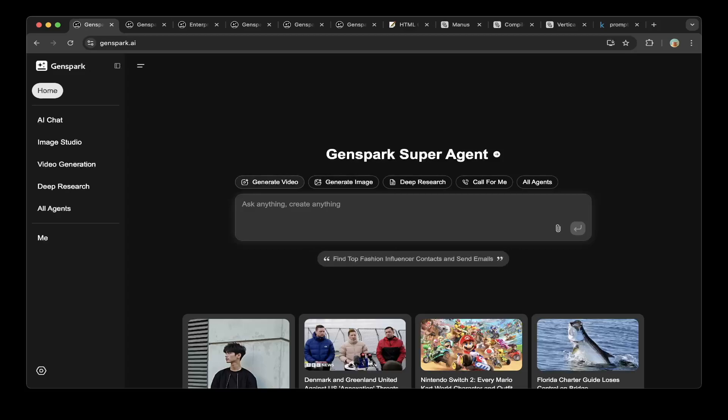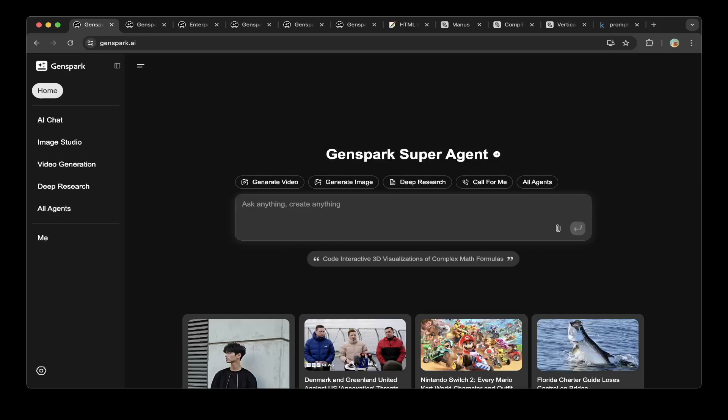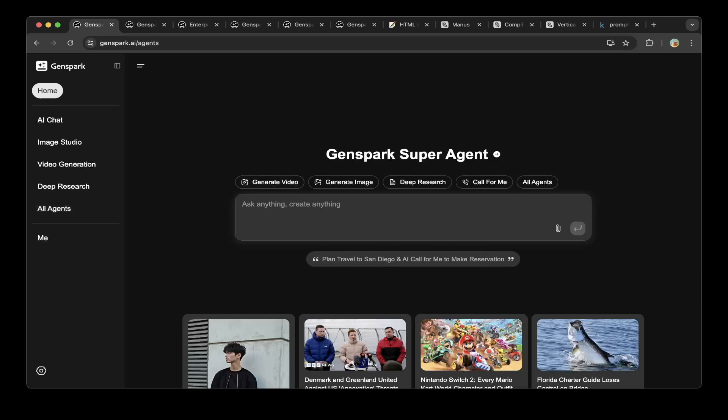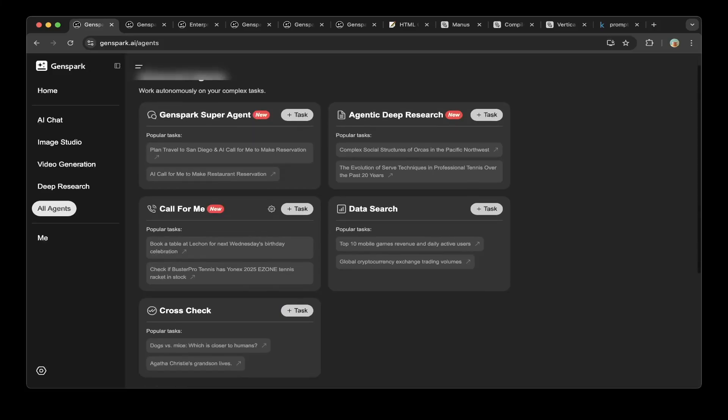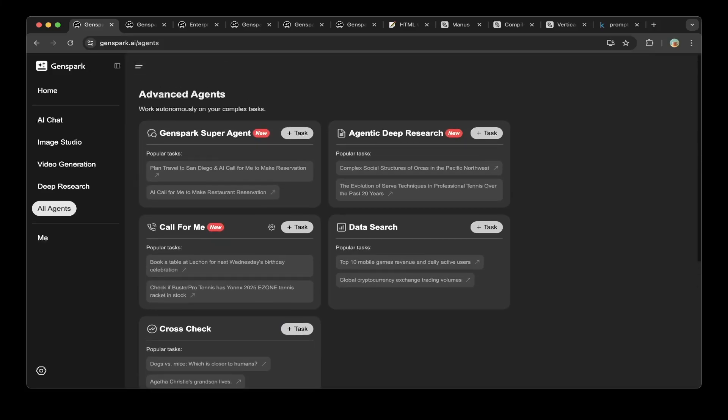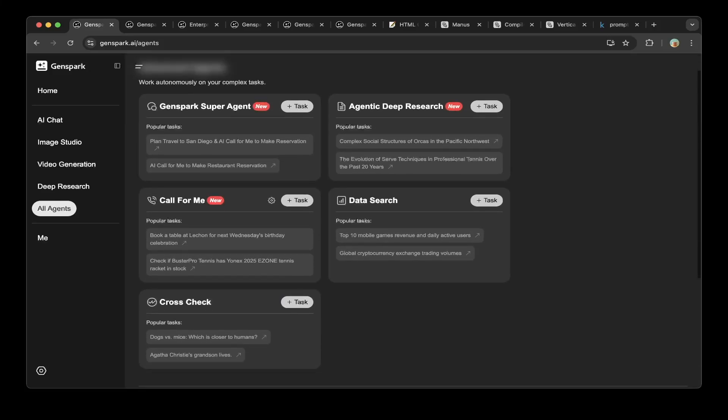From the left side, this new super agent has AI Chat, Image Studio, Video Generation, Deep Research, and all agents. It has all very cool features, not just one. You can actually try out individual features like videos, images, and deep research, or you can try all agents. If you click all agents, you'll be able to navigate through different features for different agents like GenSpark super agent. You can try these different popular tasks. It's all free, so you can just click one of them and try it.